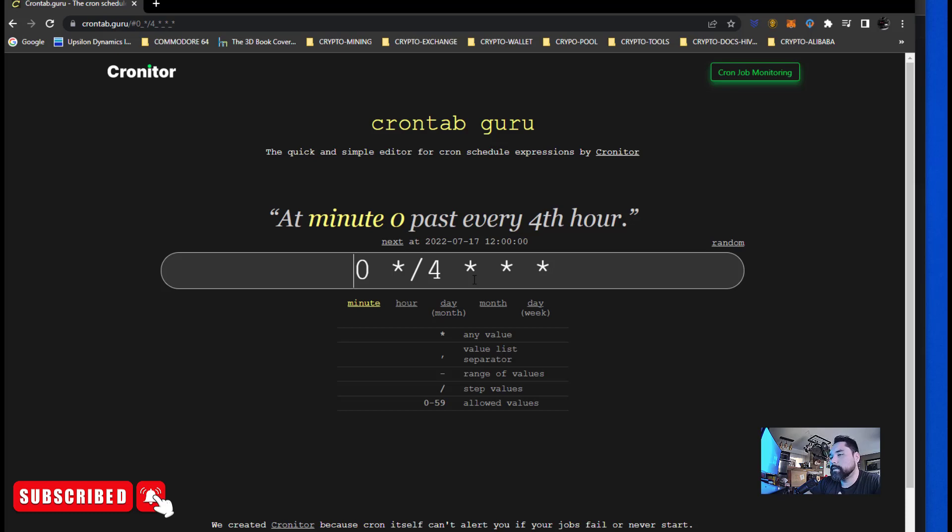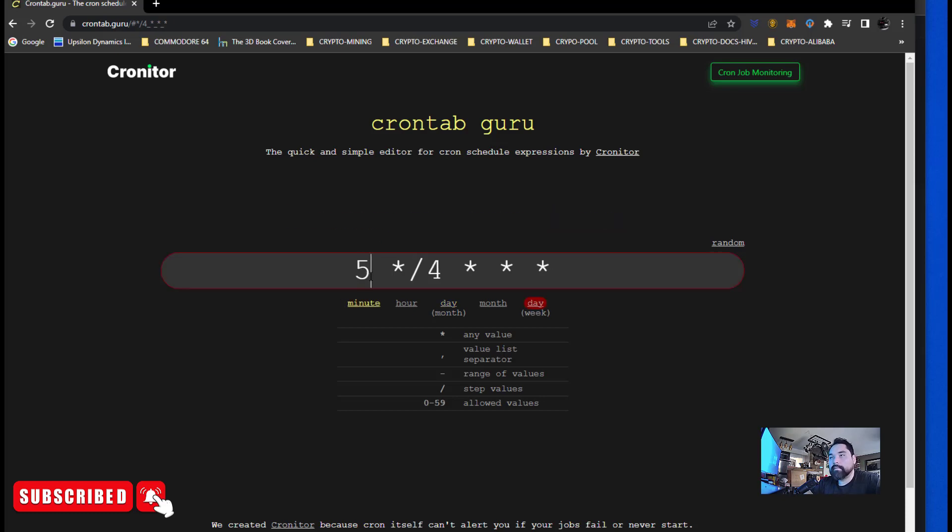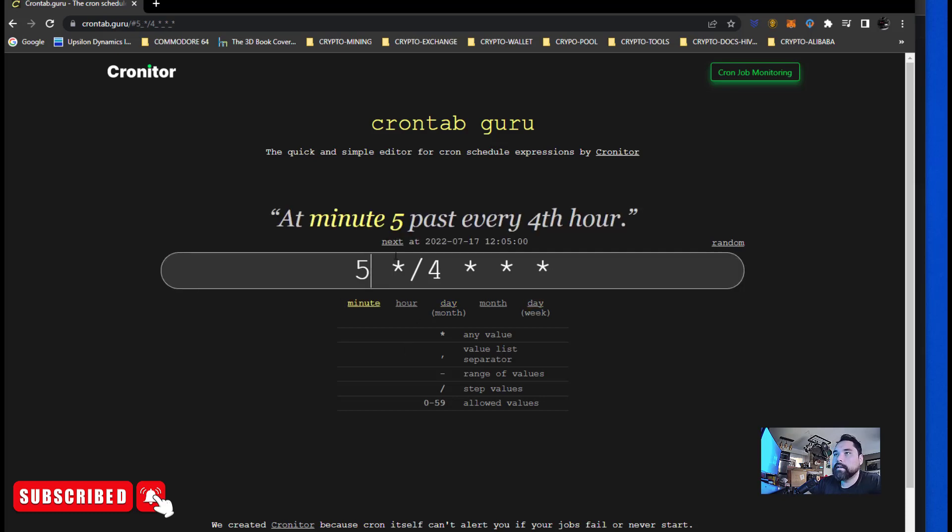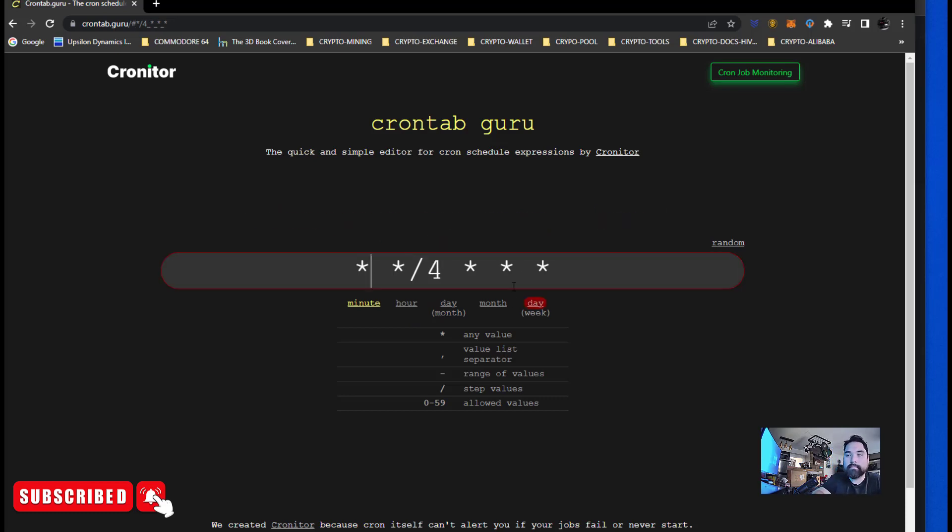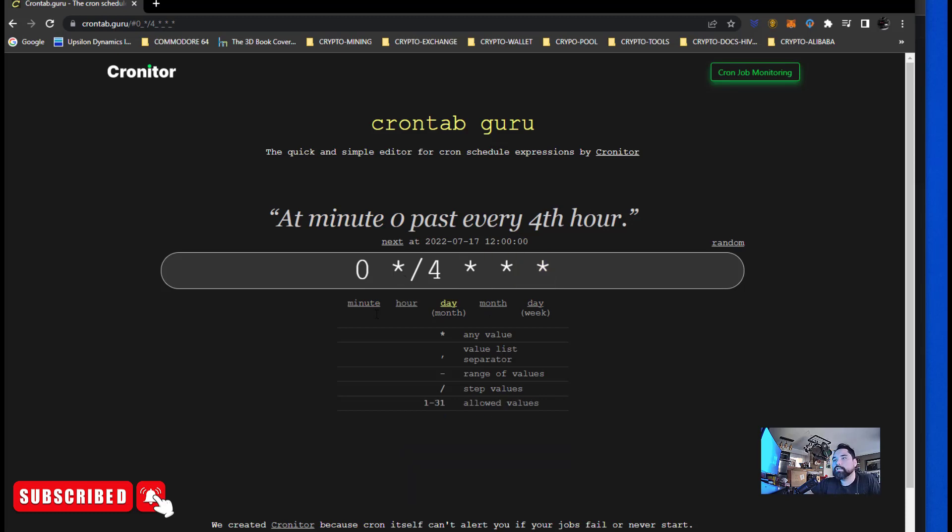We're gonna have the task be basically a restart every four hours. If you take a look here, there's five components to this string which is star star star star star, and each component is a specific time unit. One might be the minute, the hour, the day, the month, and a week. If I put five here, this will run basically every fourth hour at the fifth minute. If you put a star, it's every single minute. For the zero, it's on the zero minute. So what I'm doing here is on the fourth hour, every four hours on the zero minute, on every single day, month, and day of the week, we're going to basically run the specific cron job.